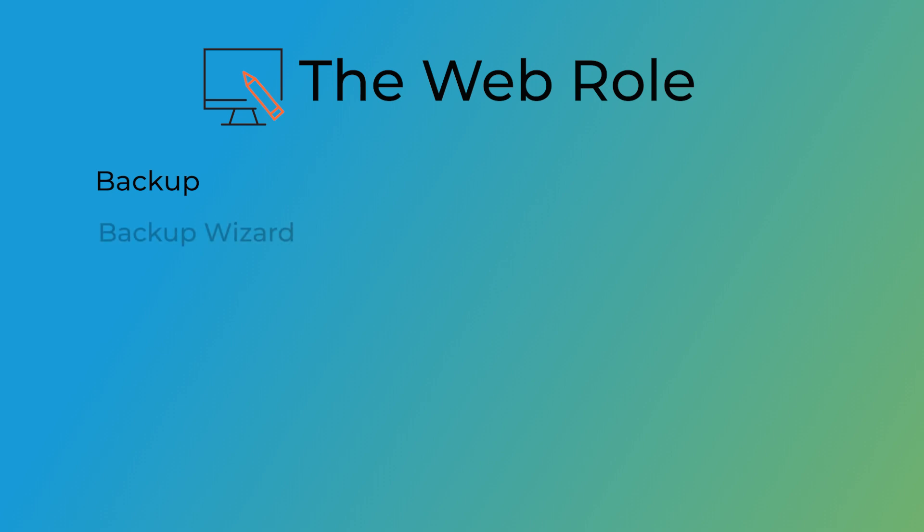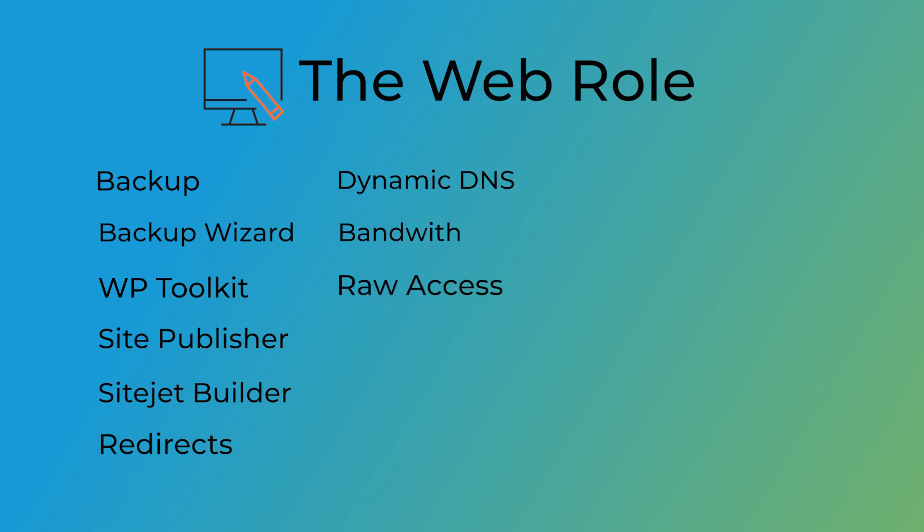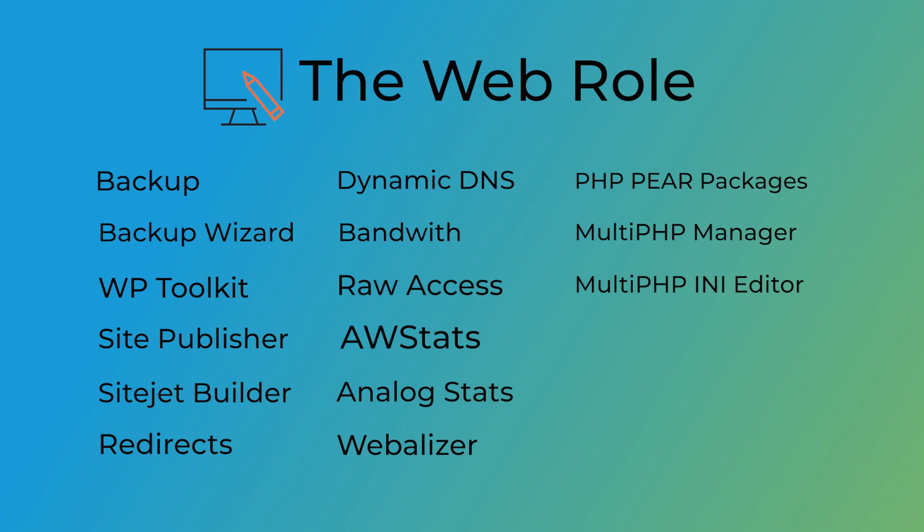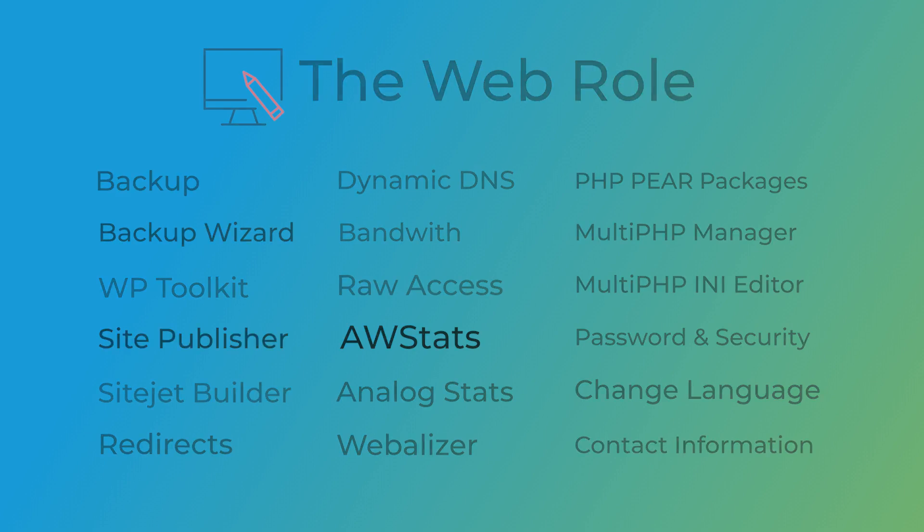Backup, Backup wizard, WP Toolkit, Site Publisher, Sitejet Builder, Redirects, Dynamic DNS, Bandwidth, Raw access, AW stats, Analog stats, Webalizer, PHP pair packages, Multi-PHP manager, Multi-PHP INI editor, Password and security, Change language, and Contact information.